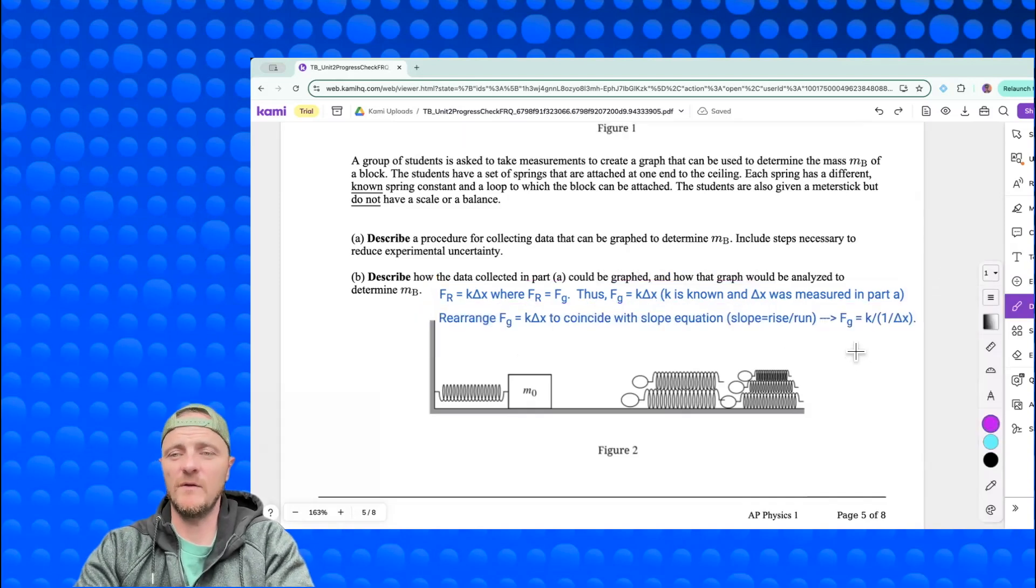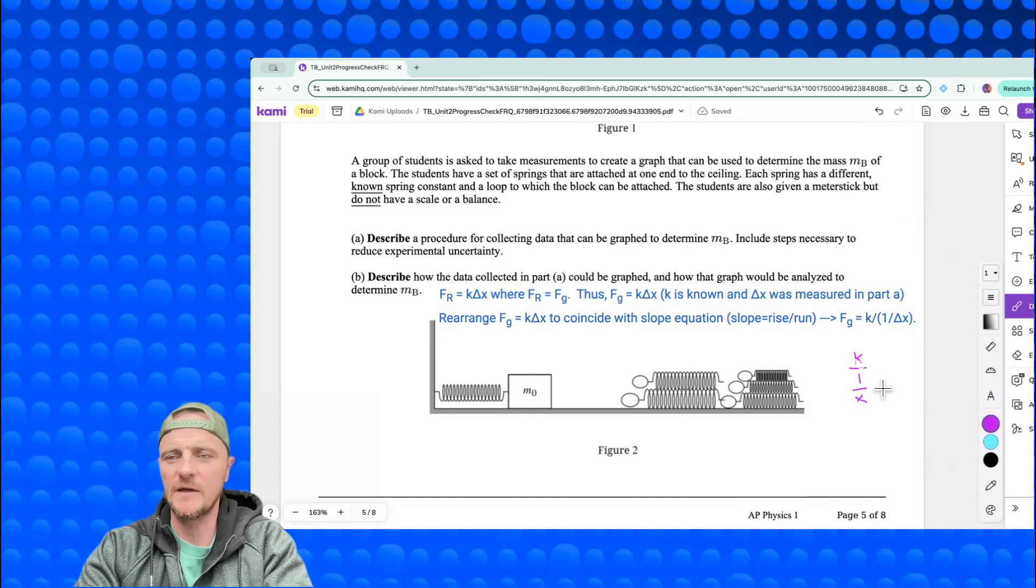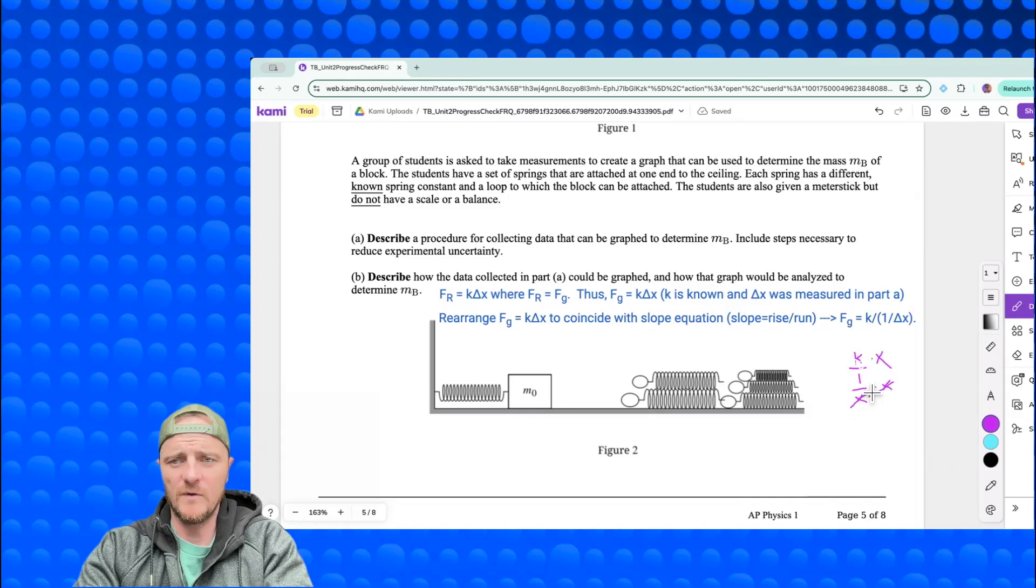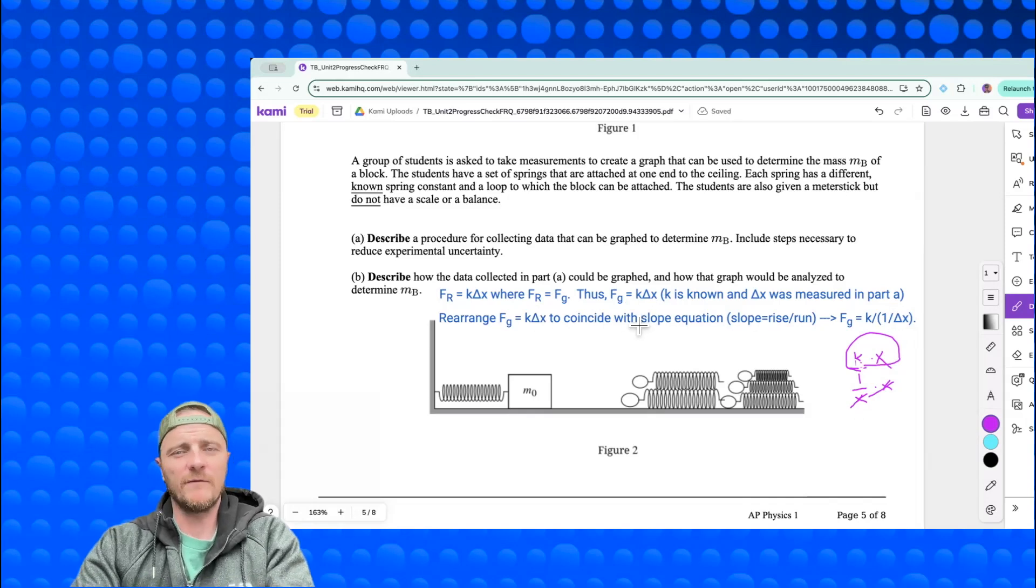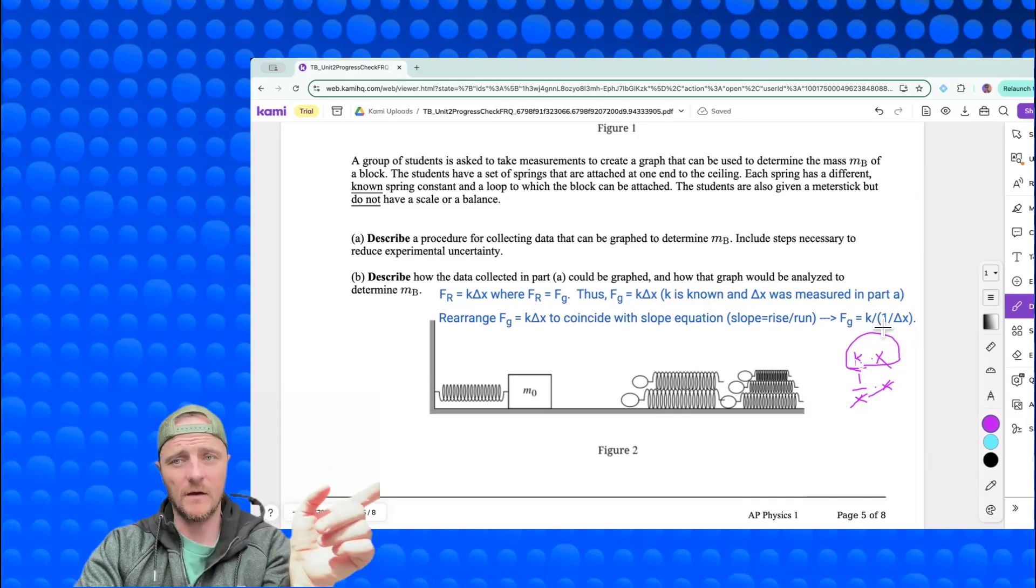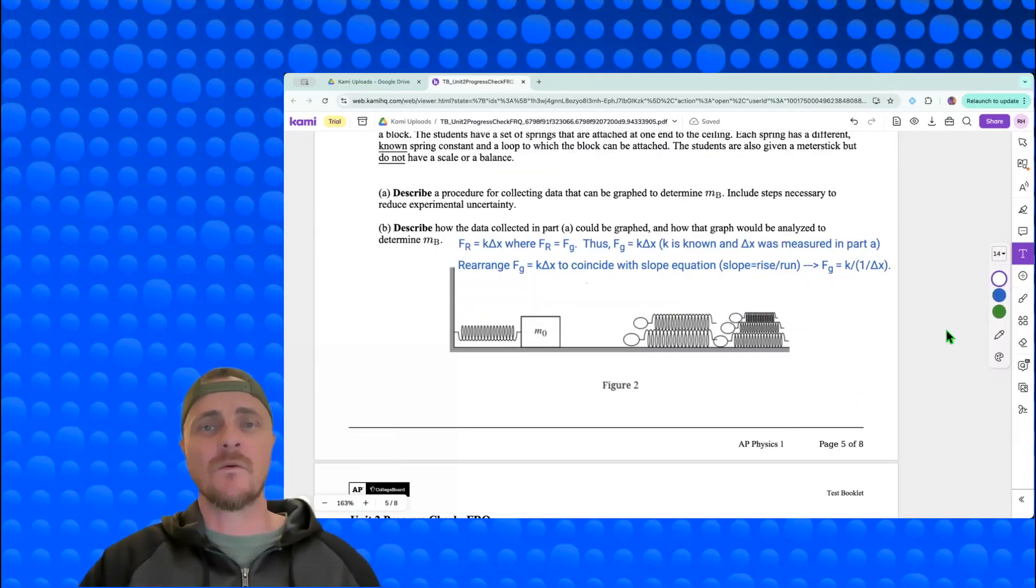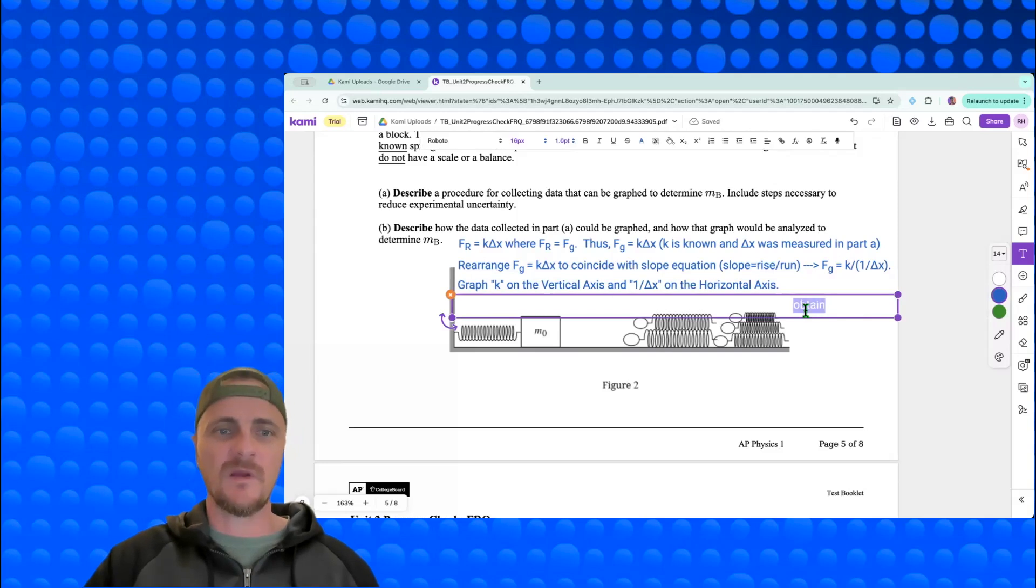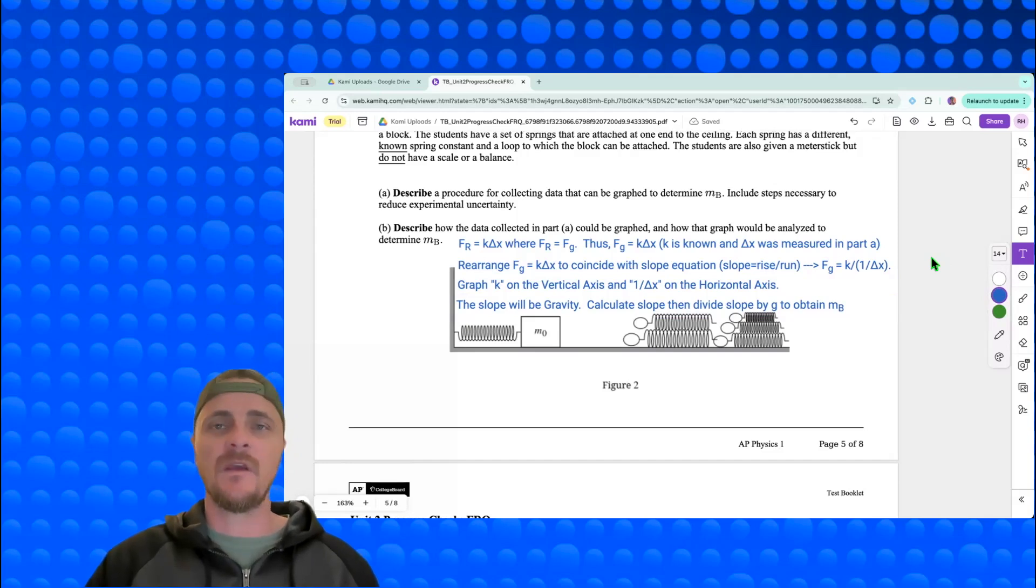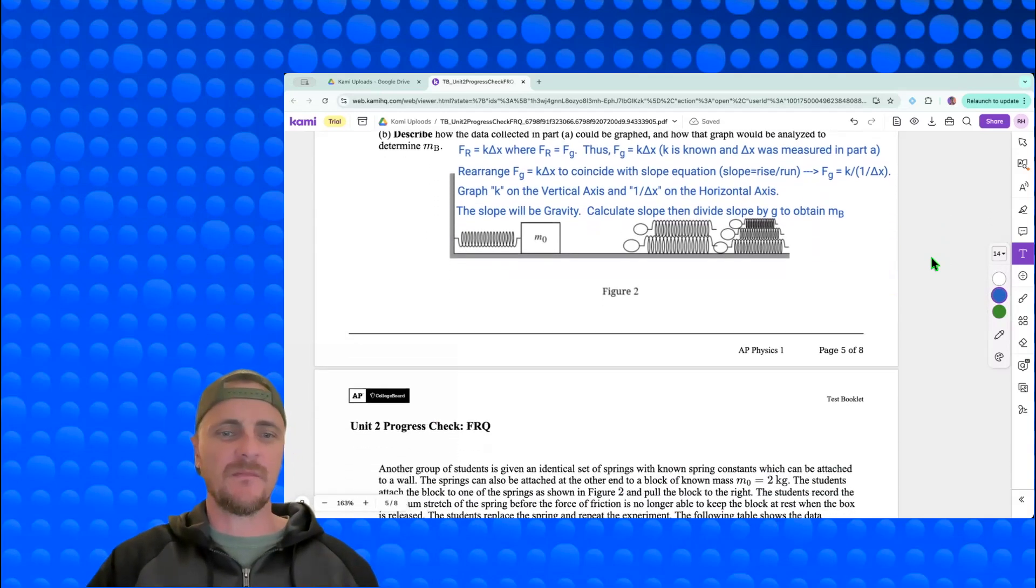If I divide k by the inverse, meaning one over delta x, then it's the same thing as k times delta x. You'd have k over one over x - multiply top and bottom by x and boom, those would cross out and you're left with k times delta x, which is exactly what the original format is. So we're forcing a rise of k and a run of one over delta x. We're going to graph k on the vertical axis and one over delta x on the horizontal axis. By doing this we get a slope and that slope will be gravity, so we calculate the slope and divide it by 9.8 g in order to obtain m sub b. Done with part b.